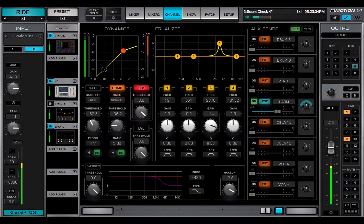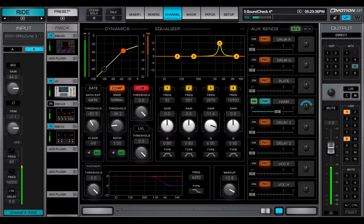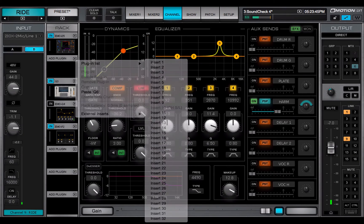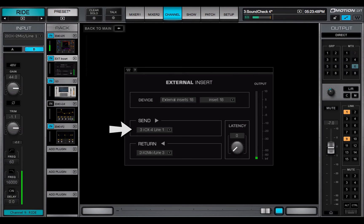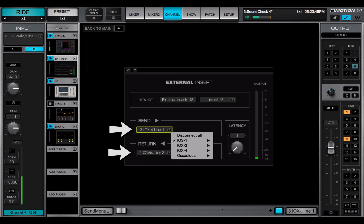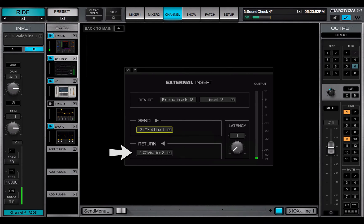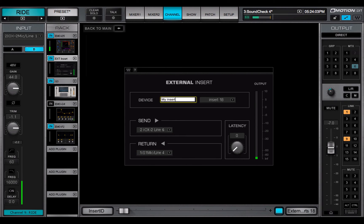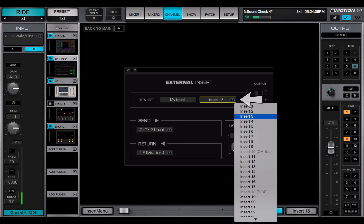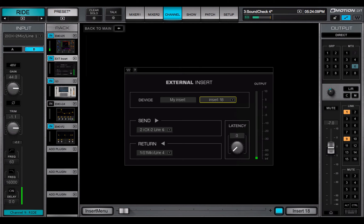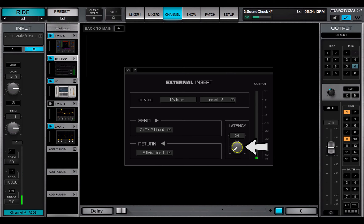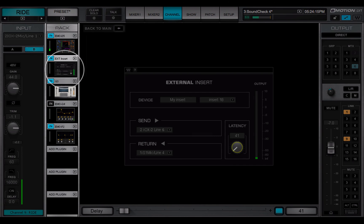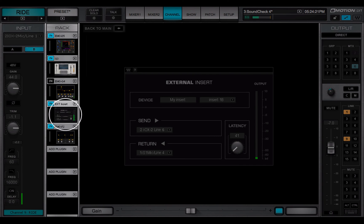External inserts are added just like plugins. Select External Inserts from the plugin menu. Select Physical Send and Return IOs. Use the drop-down menu to move between inserts. The latency knob enables you to tell the plugin bus latency compensation engine the amount of delay to and from the external insert device. An external insert doesn't automatically declare its delay, so this must be done manually. You can move an external insert up and down the rack to change its position in the processing chain.